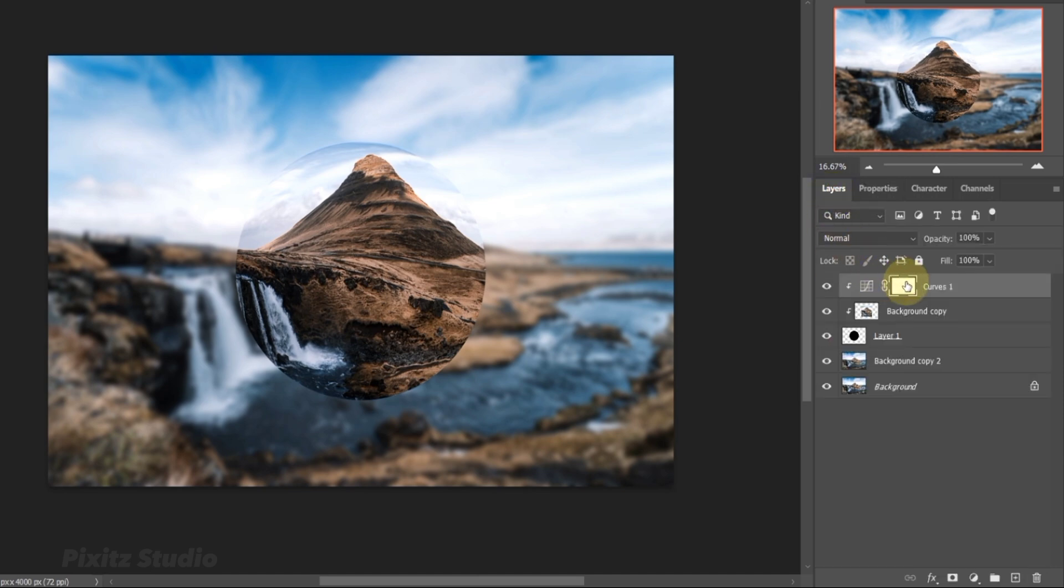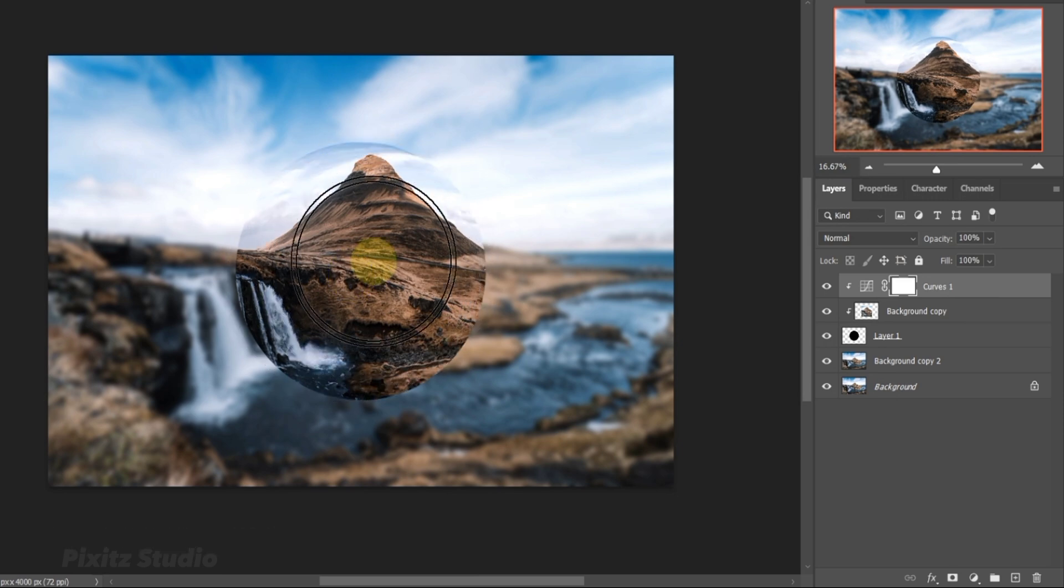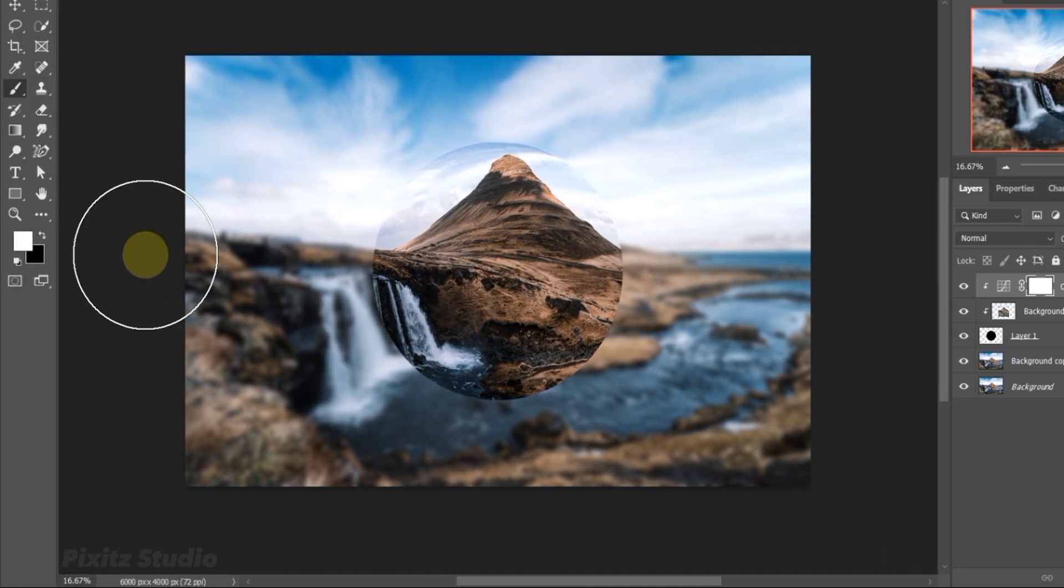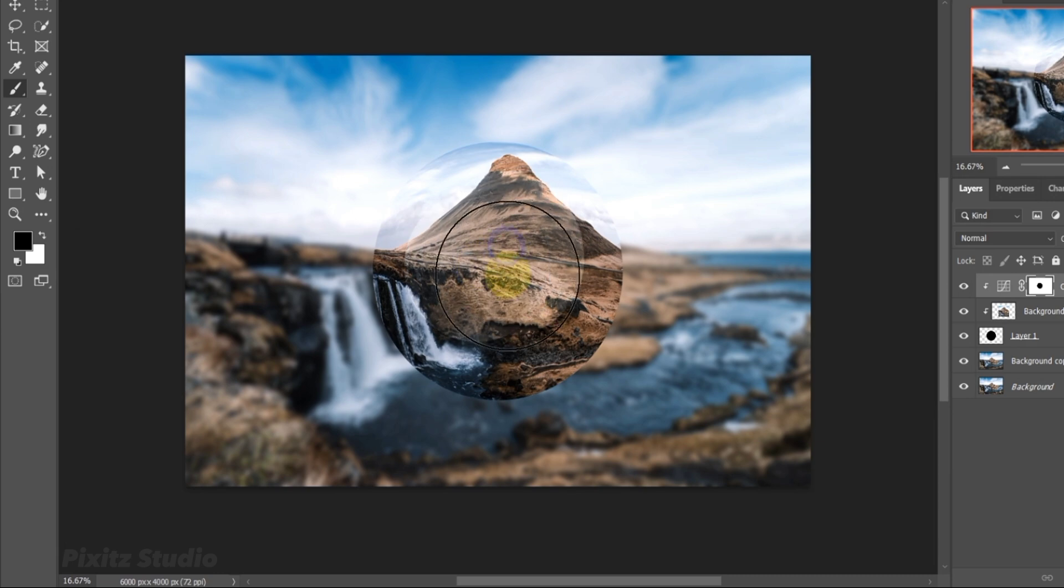Go to Layers and Open Brush Tool. Use Black Foreground Color and brush in the center of sphere to make it glow.